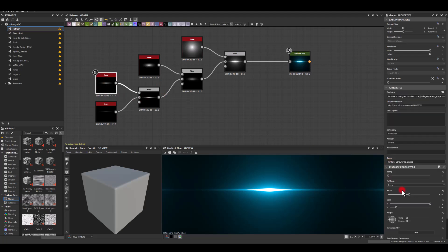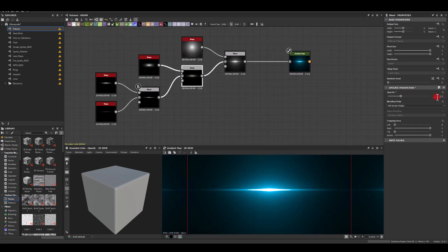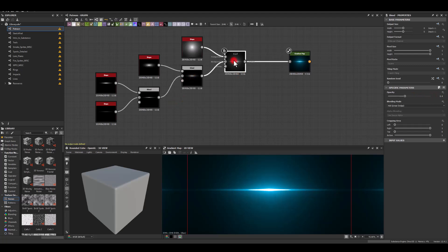Maybe here to our first node, and I'm gonna reduce the opacity in that blend node to maybe something like 0.3 because I want this to be a bit more smoother. Here as well, from 0.4 to 0.3. And in the last one I'm gonna put 0.3 as well.